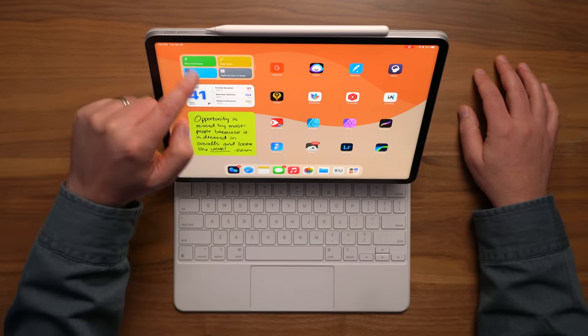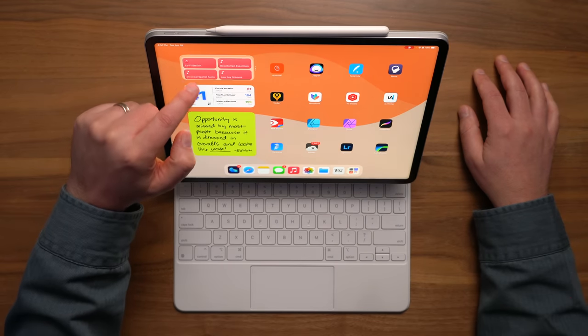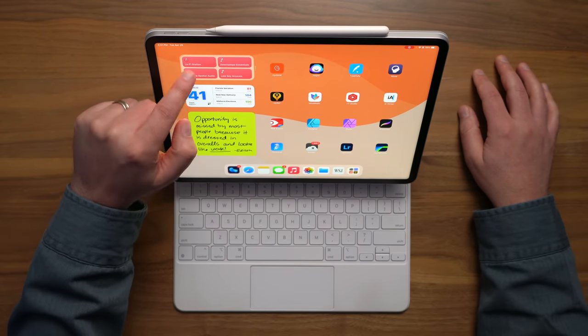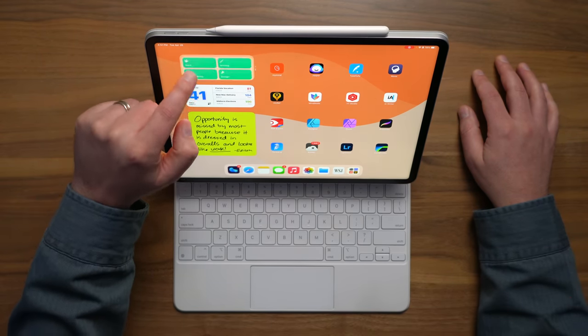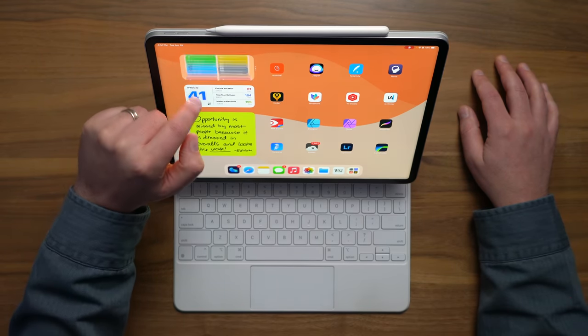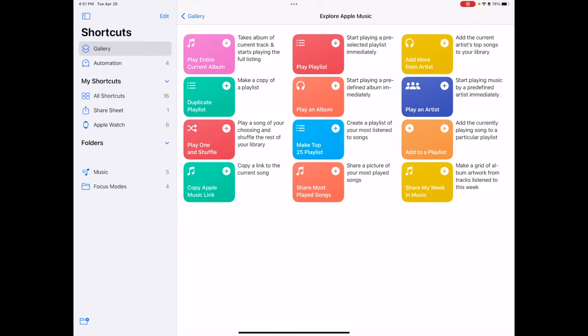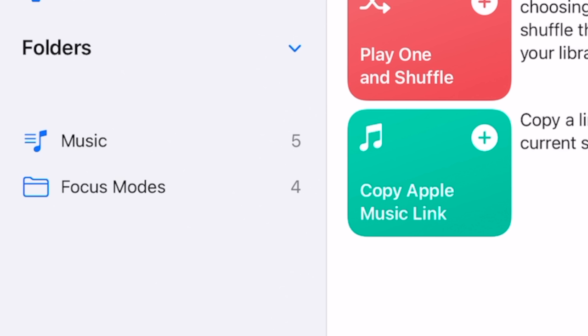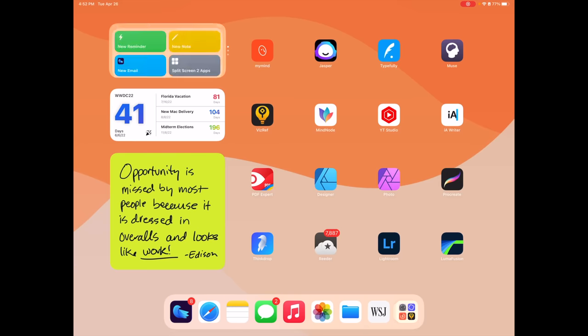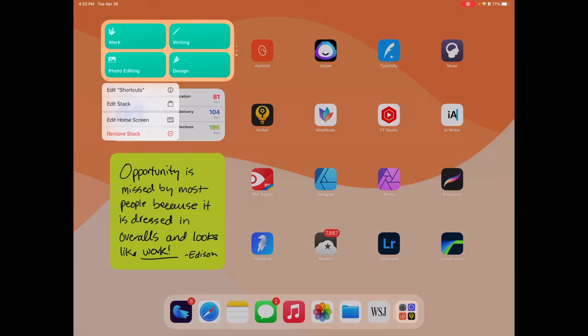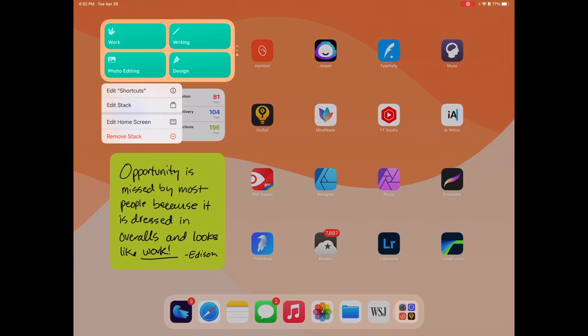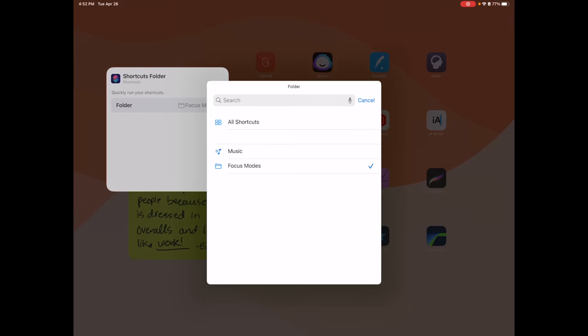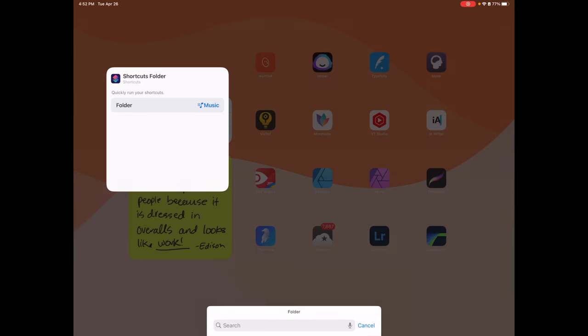Now, in order to get your shortcuts to appear in their own widget stack, like I've got set up here, this is three different widgets all stacked together, you're going to have to go into Shortcuts, and you're going to have to create some folders. And that's what you're seeing in this widget stack here. And then you can change what shows up by saying Edit Shortcuts, and then changing which folder is actually showing.